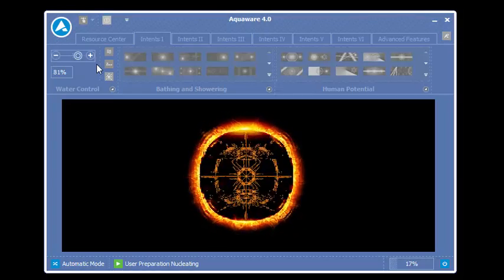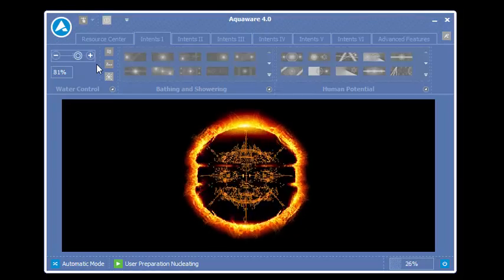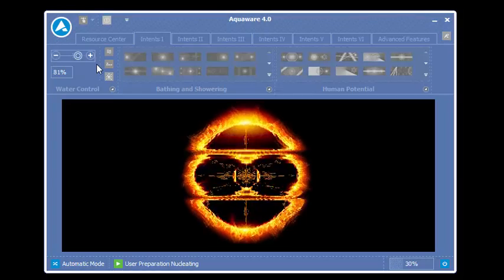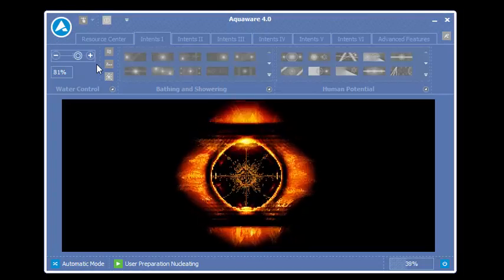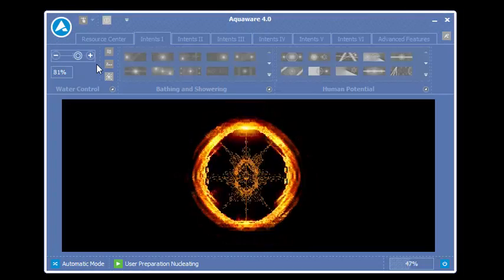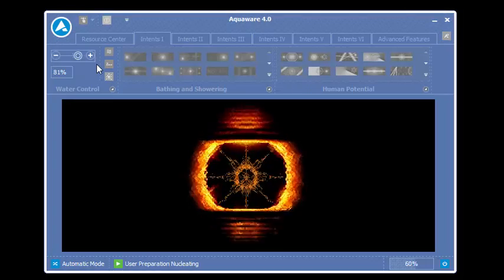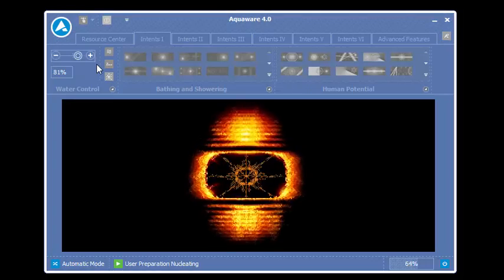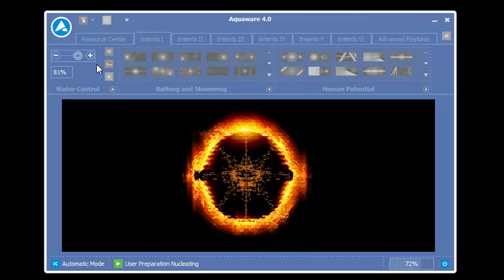Again, when selecting it, put your attention on the source water. Where your attention goes, the intention goes. User Prep will run for 22 seconds.